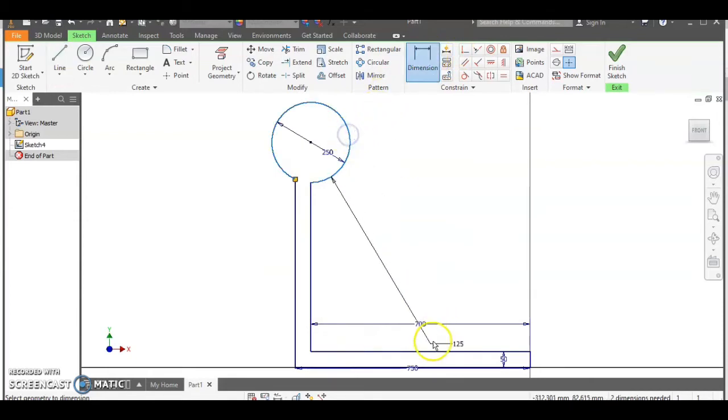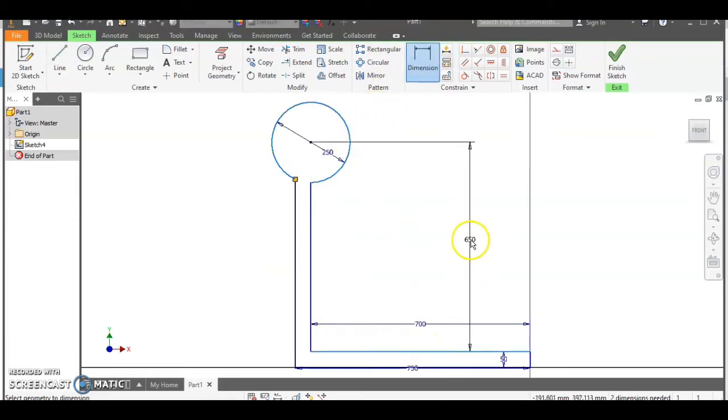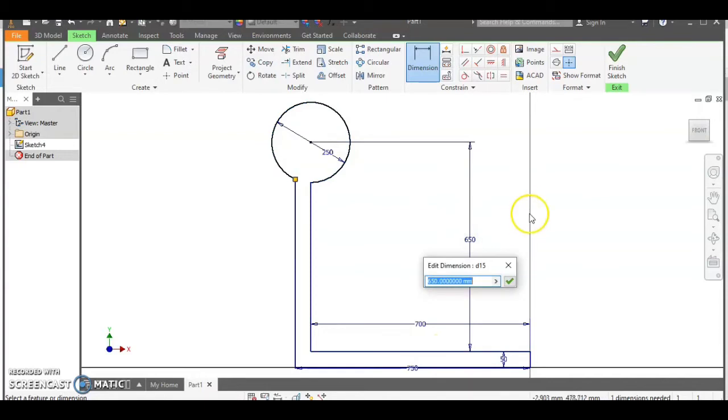Just before we move on I'm going to dimension the circle so we can constrain its position in case it moves on us.